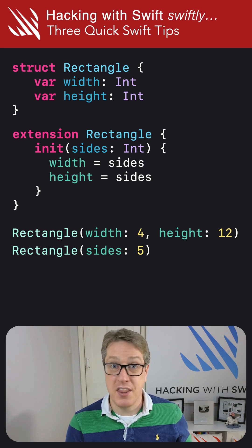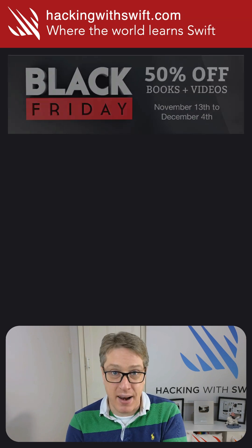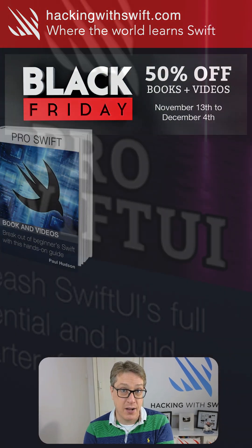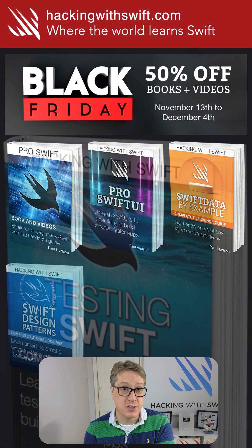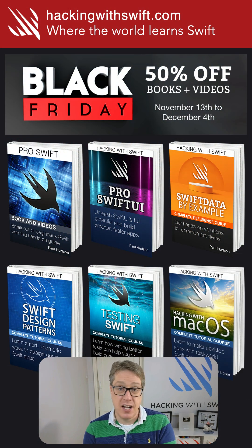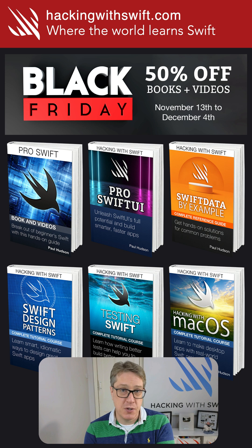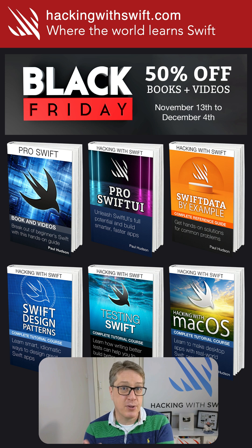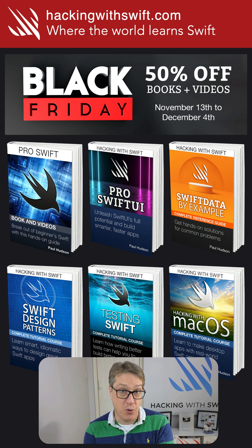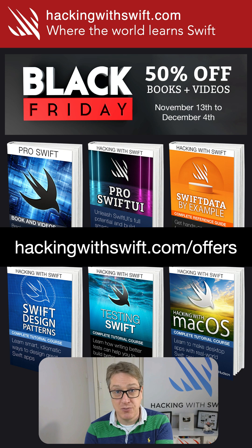Finally, the bonus tip. Right now is my Black Friday sale, so all my books, all my bundles are half price. That includes ProSwift, ProSwiftUI, Swift Data by Example, and so much more. Check them out at hackingwithswift.com slash offers.